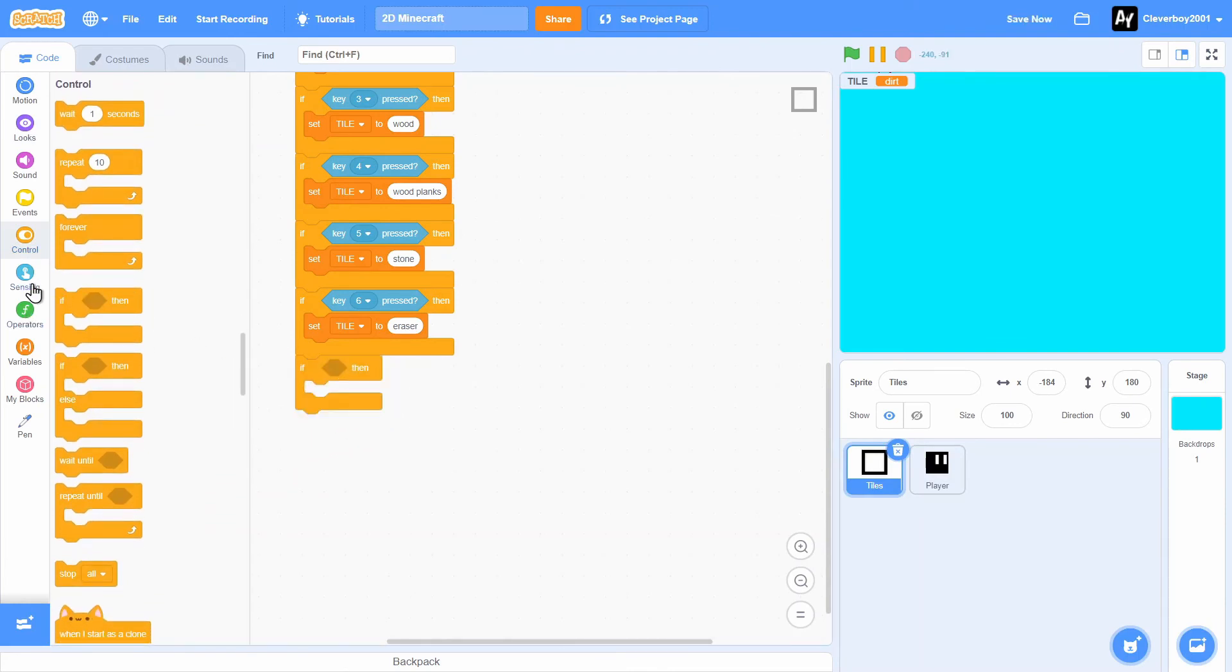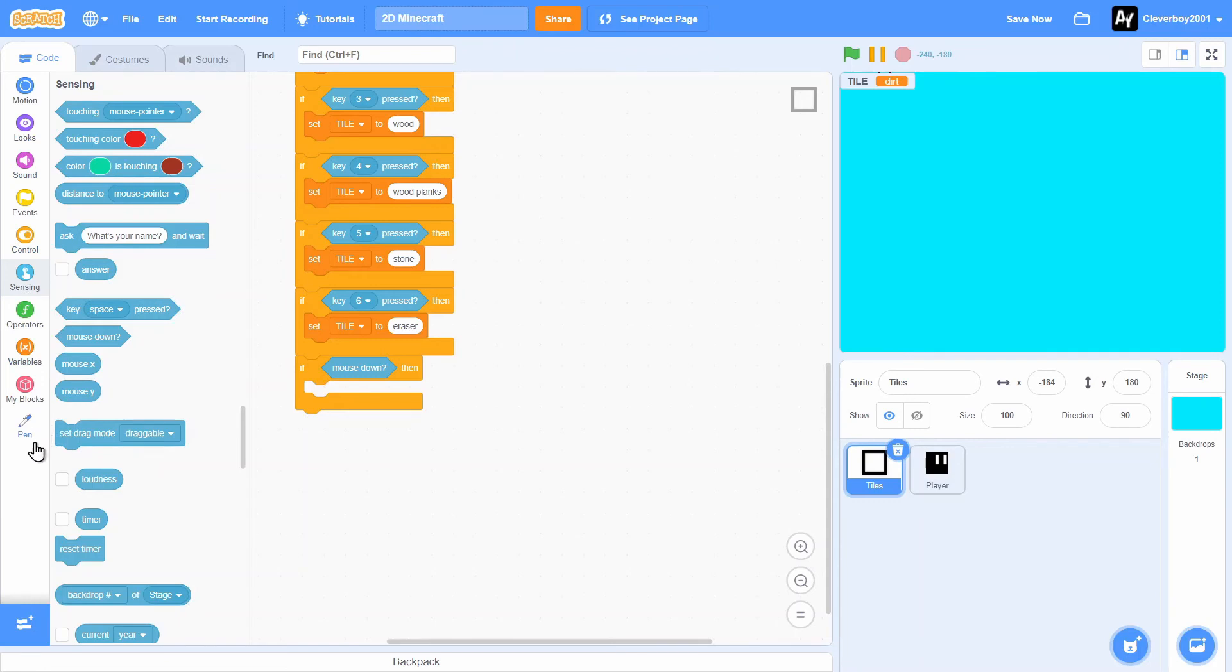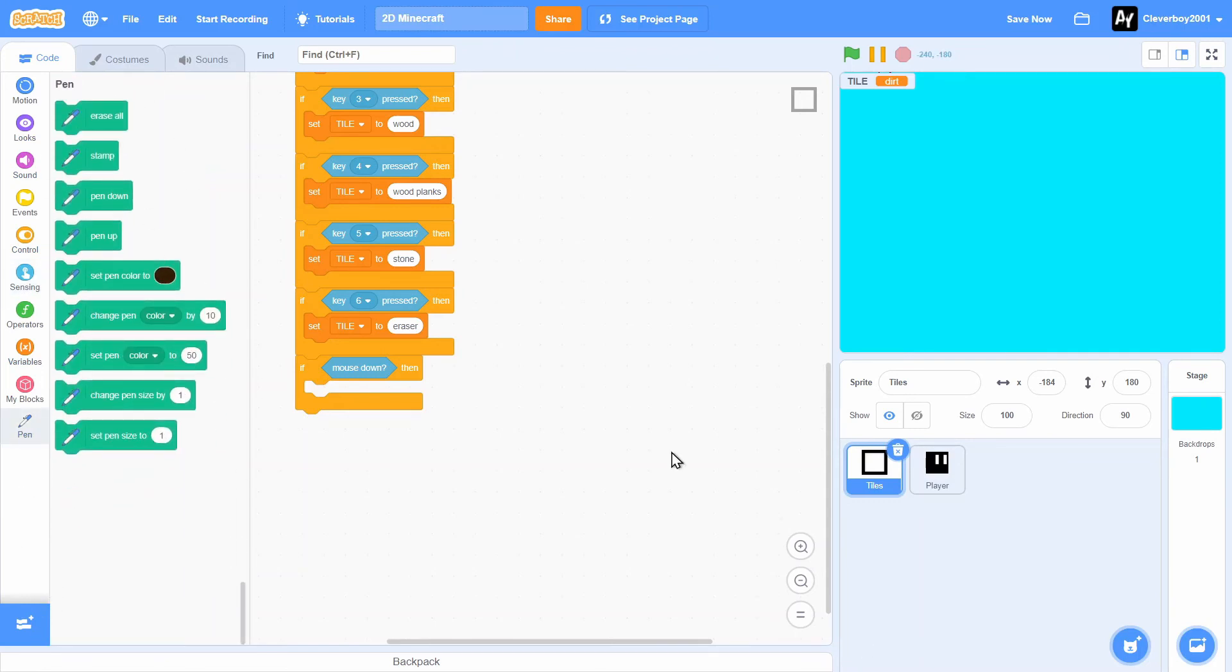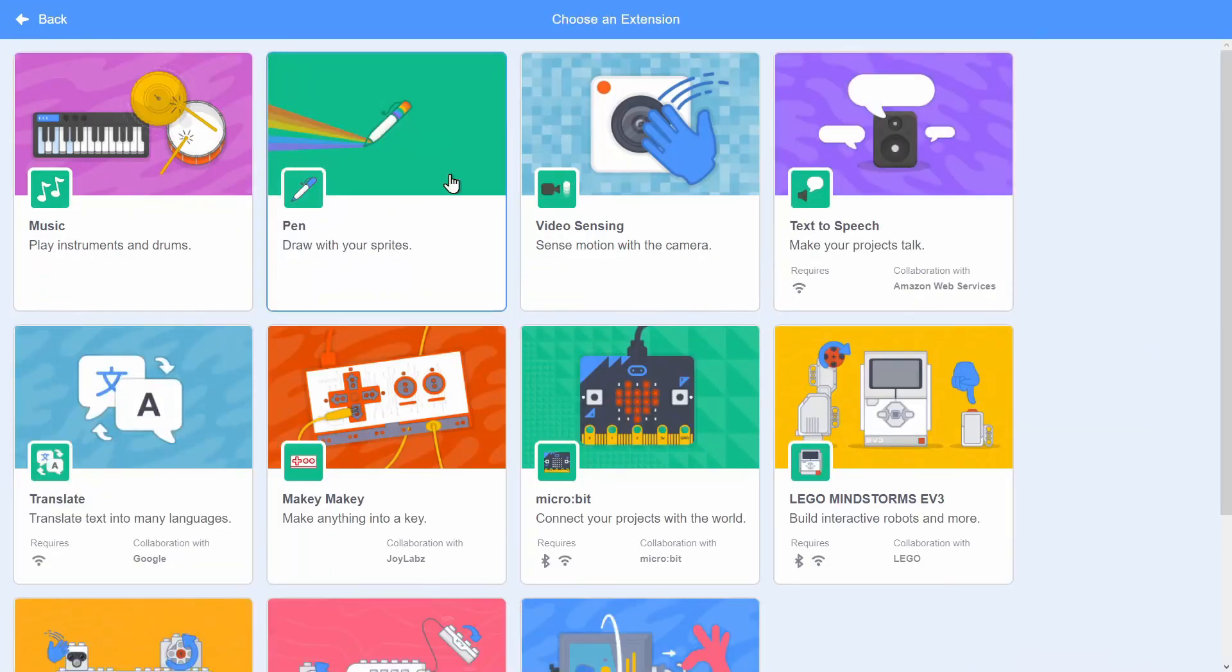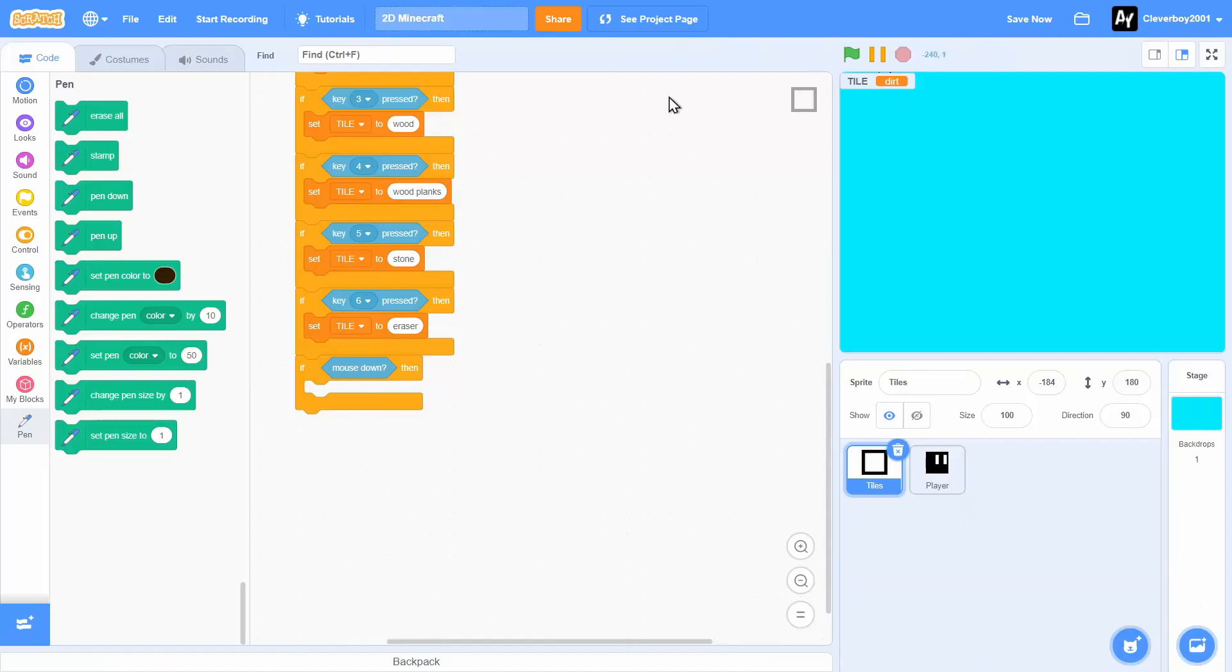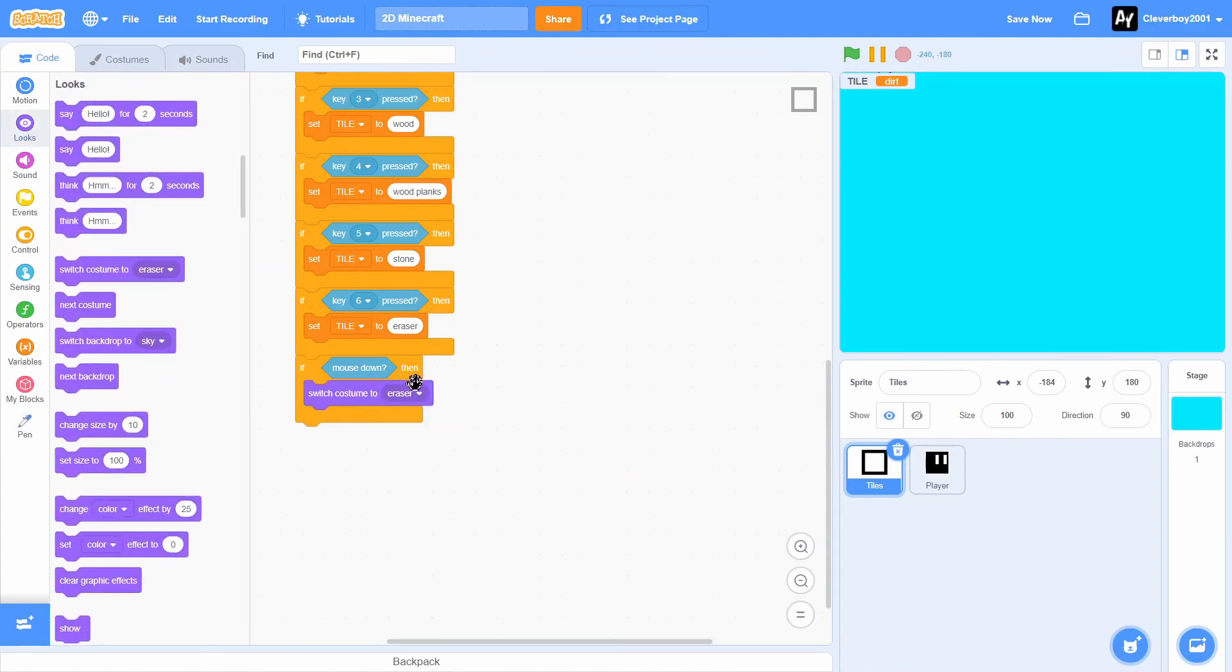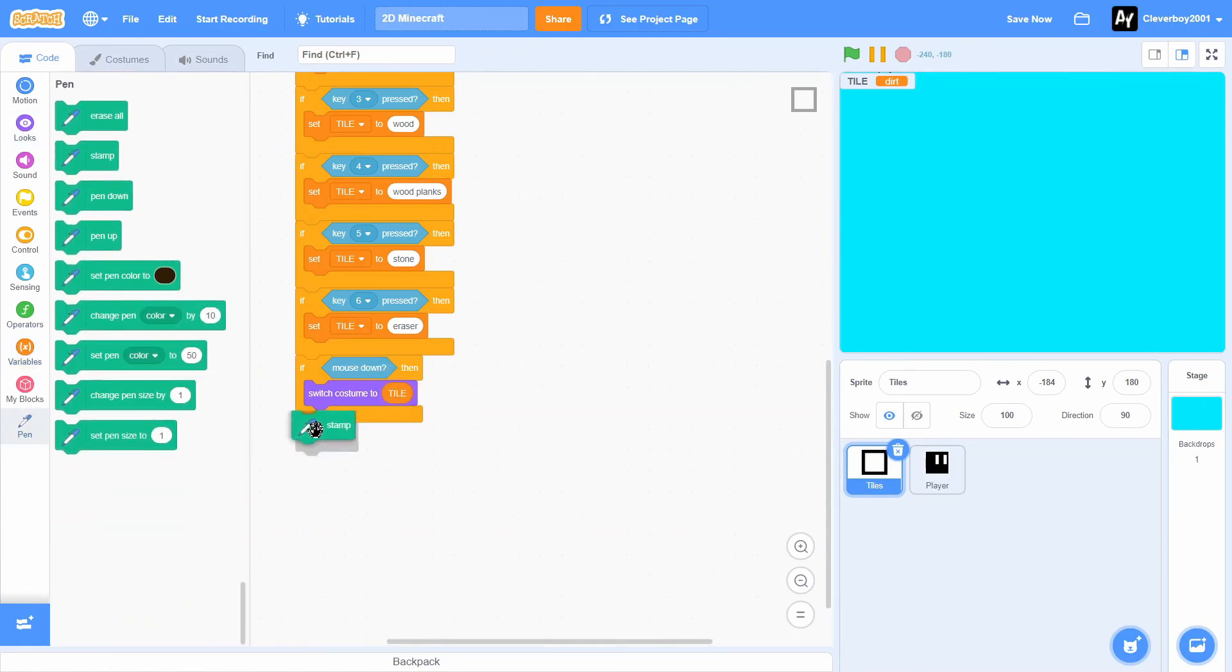So if mouse down, then what we're going to do is, and before, if you don't have the pen extension, just click this add extension and then click this pen, draw with your sprite, and it will automatically put it here. So if mouse down, we'll switch costume to tile, then we'll put in the stamp block.